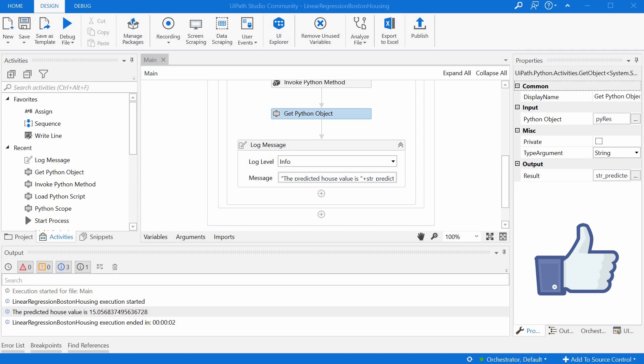But for now, you can just save it to your liked videos by clicking the like button. Also, if you'd like to play with the script, with the Python script or with the UiPath workflow, just leave a message in the comment section below and I'll be happy to send them over to you. Thank you and see you next time.